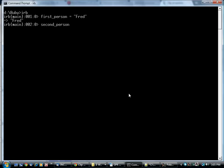You do that again. The next person's name is George, and the next person's name is Barney.